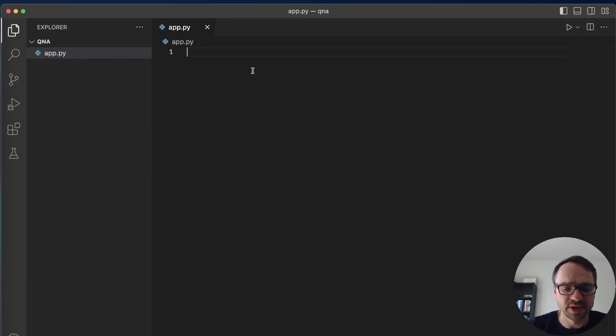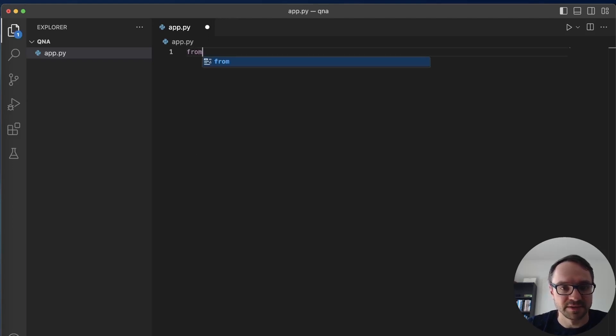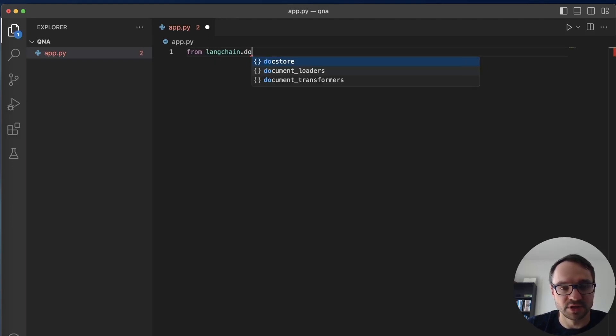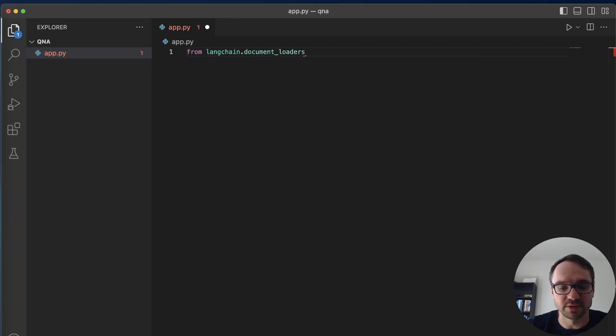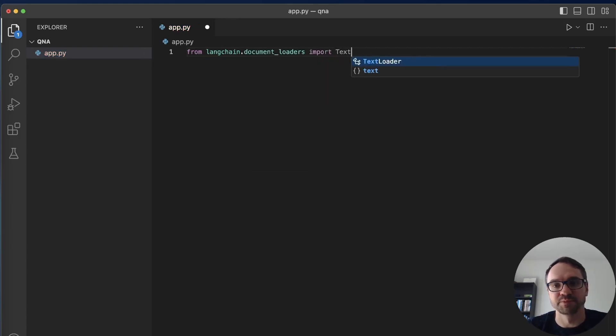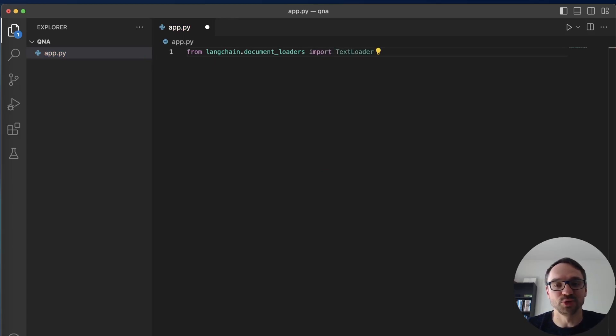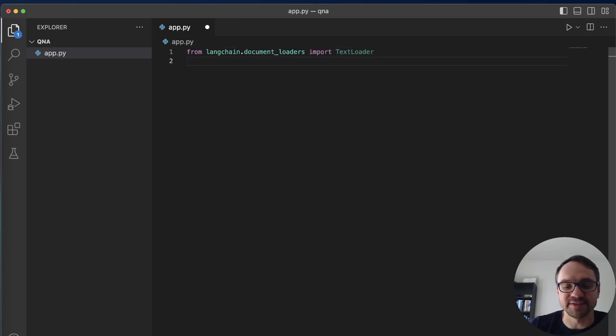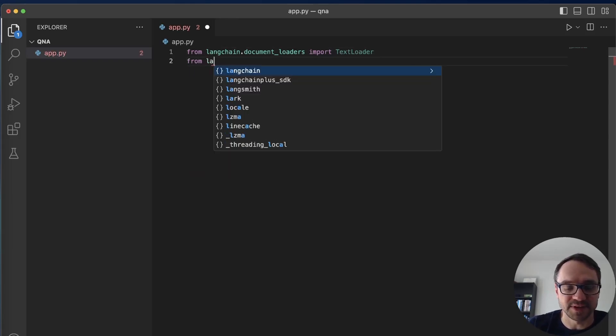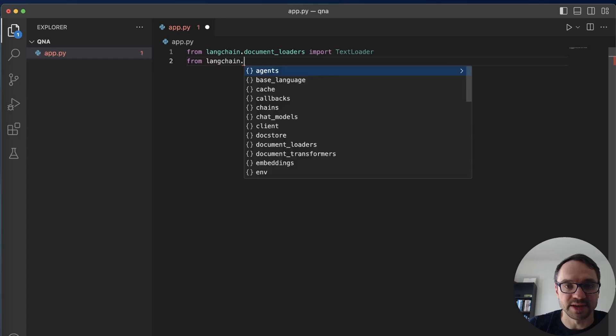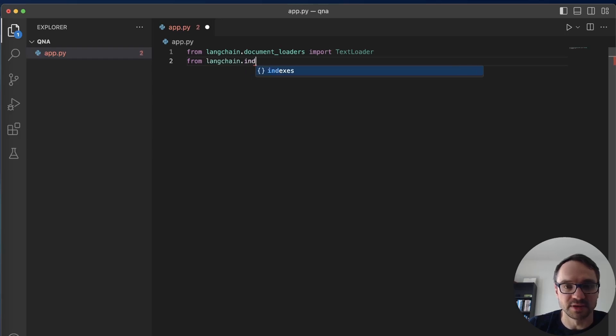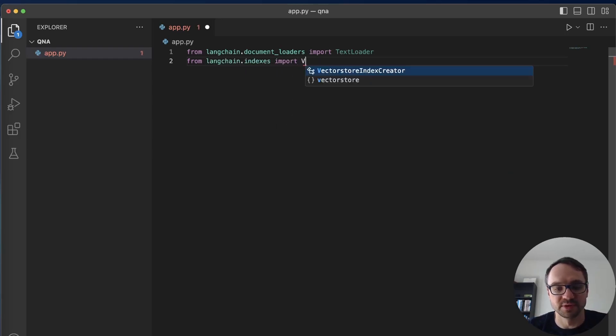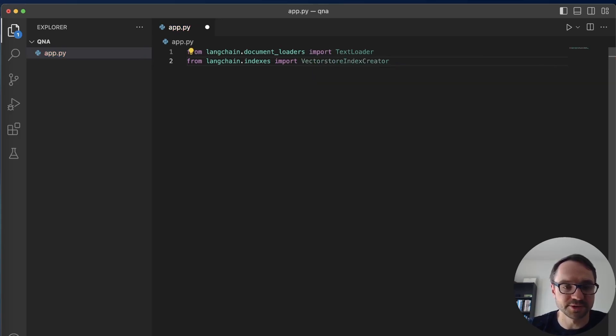Here I'm gonna create a new file I'll call it app.py because we are using Python. So I'm gonna start with importing the packages. First from LangChain I need to import the text loader. This will allow me to load the text and then from this text I'm going to create a vectorized index. For that I need to from LangChain.indexes import VectorStoreIndexCreator.